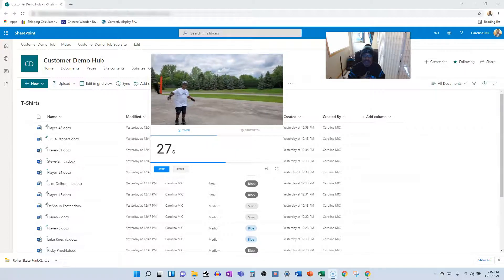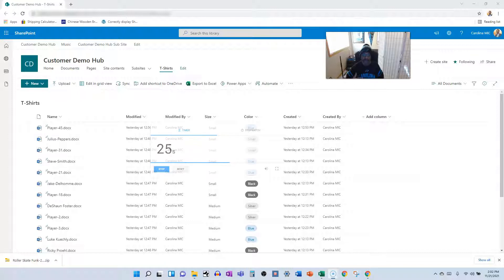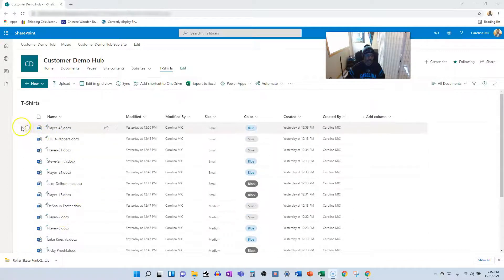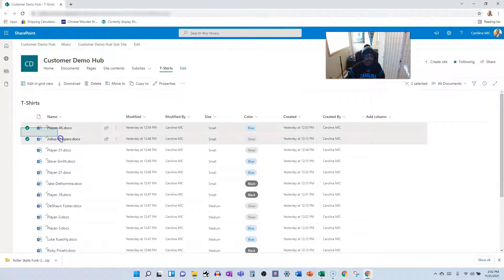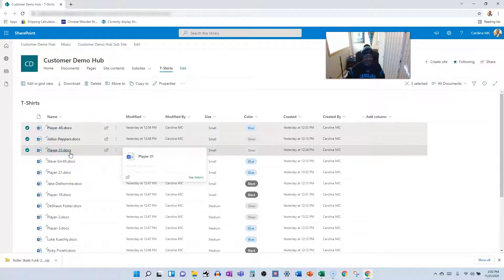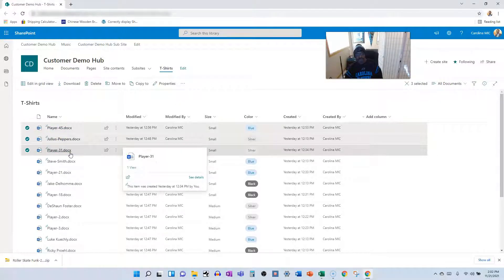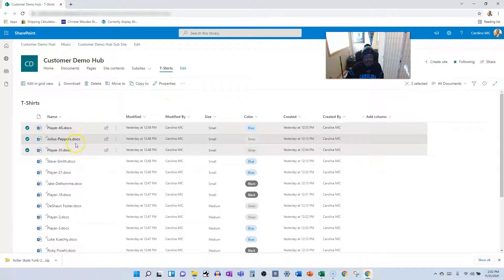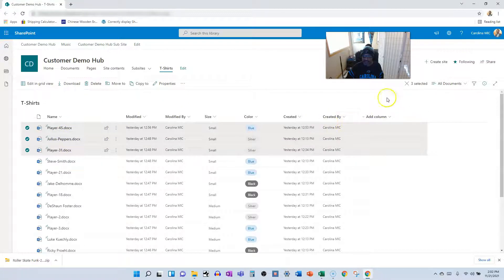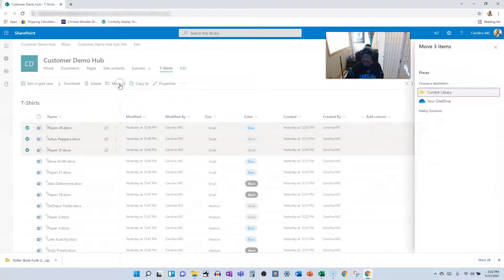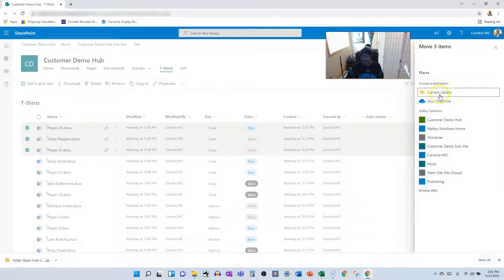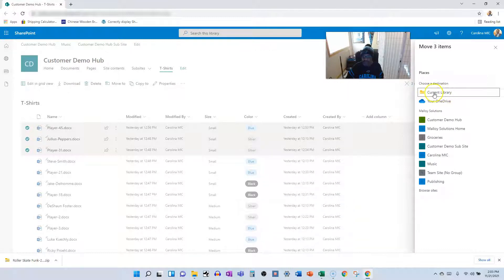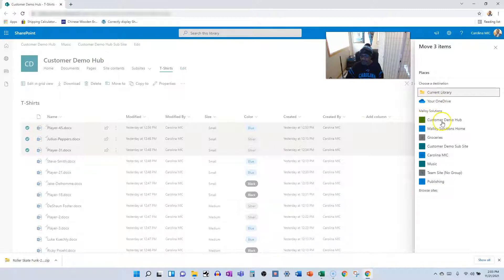All right, now let's get on to a demo of how we can actually do that in real life. Check it out. So we're going to grab a few files here, and we have another document library in this particular site that we're going to move these files to. So we'll move these files and we're going to go to move to and it's going to ask us or immediately put us on the current library.